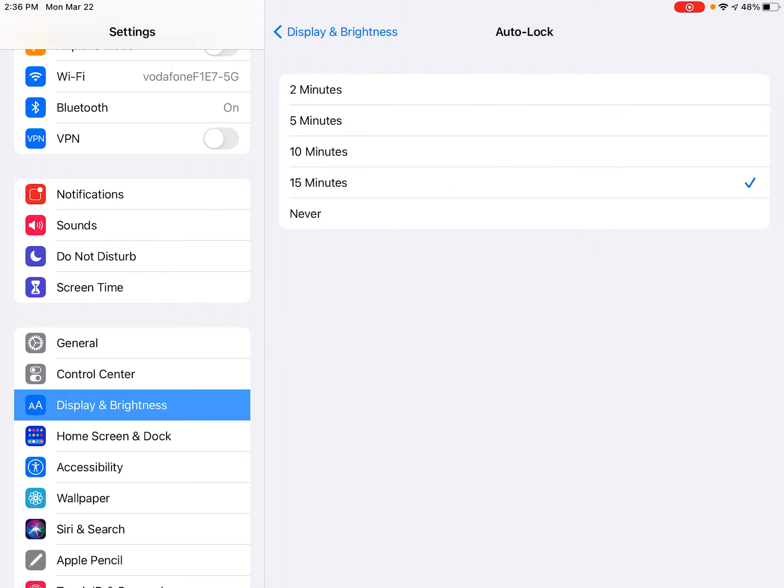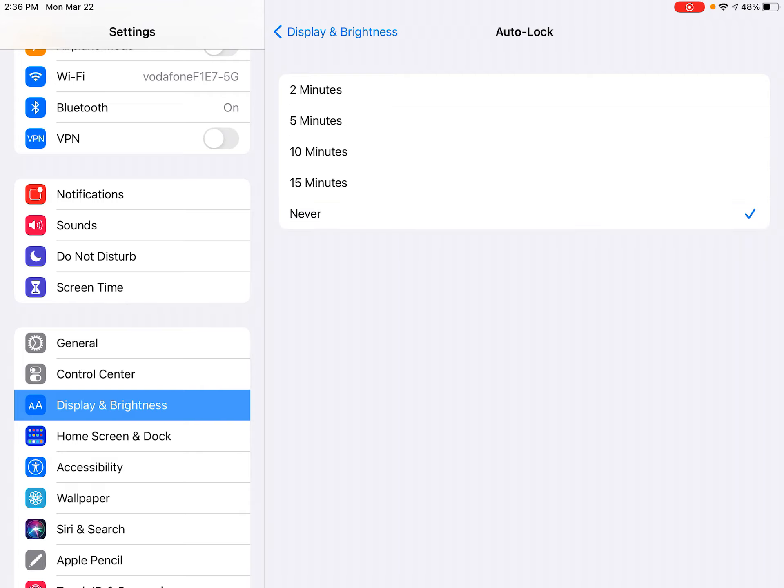You can see I have this set for 15 minutes. You might want to change that to never. It will only lock when you push the top button, which is the power button on the top, so this will never auto lock your iPad now.